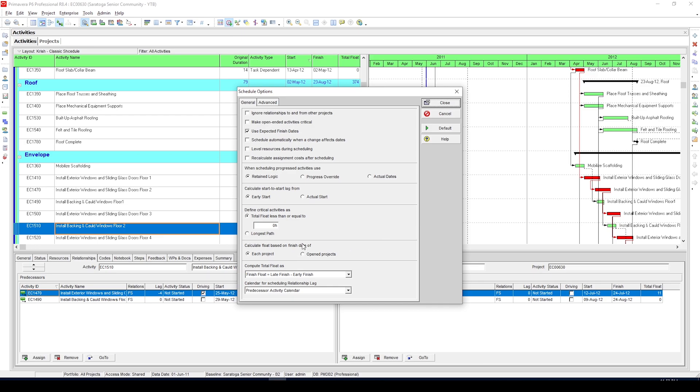This time instead of relying on our total float definition, choose the longest path option to define the critical activities. Several scheduling experts have said that this is the better of two options.